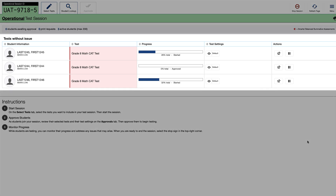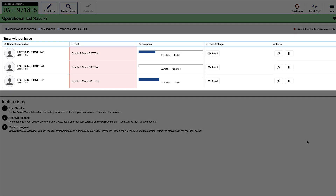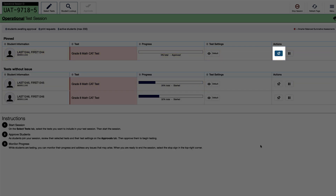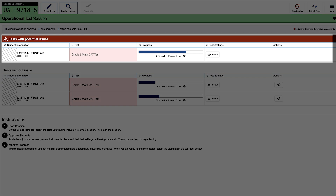In addition to circling the room, the test administrator monitors each student's test by referring to the Tests table in the Test Administrator interface. By default, students are listed in alphabetical order. To pin a student's information to the top of the list, select the Pin Push Pin icon in the Actions column — this makes it easier to view the test status of students who may need closer monitoring. If students' tests have been idle, are unexpectedly disconnected, or have pending print-on-demand requests, the Test Administrator interface will automatically separate those tests into a Tests with Potential Issues section.